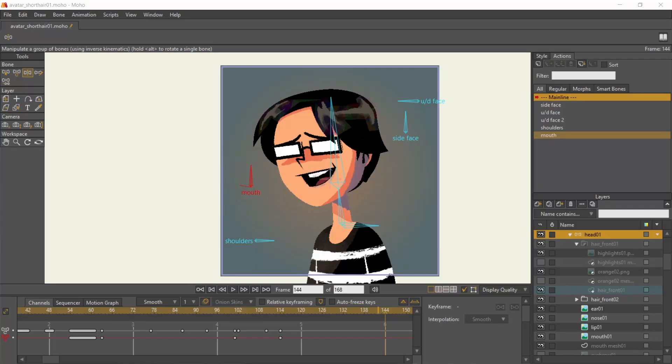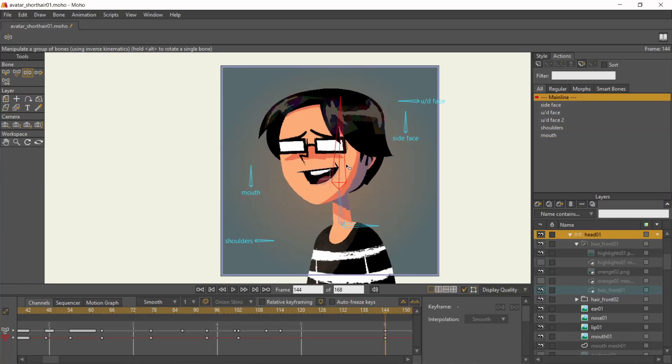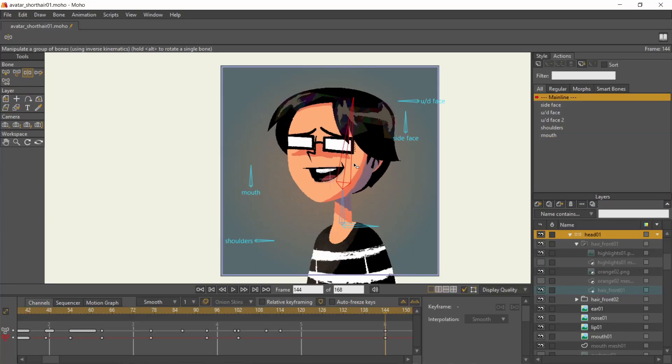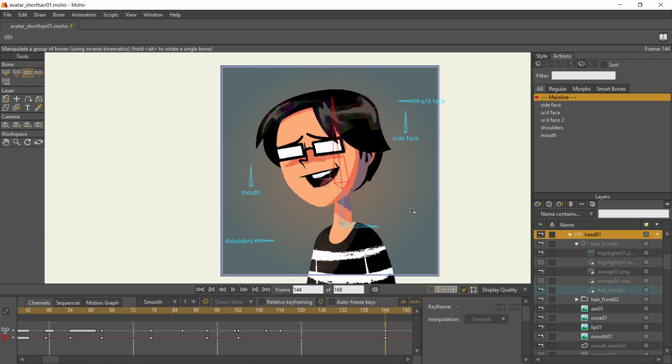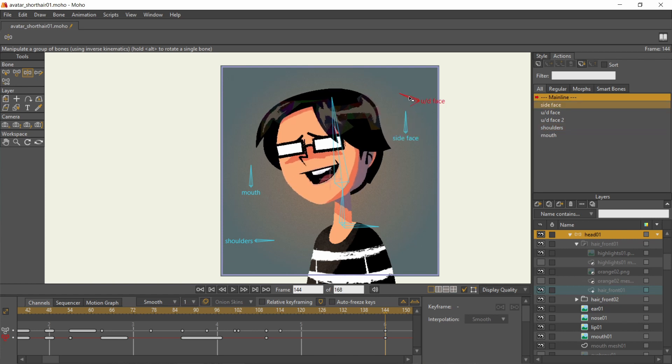So how did I accomplish this? By rigging and animating in Moho Pro. I added a lip-sync after the fact, but for this tutorial, I'll explain how I did the first iteration of this project.